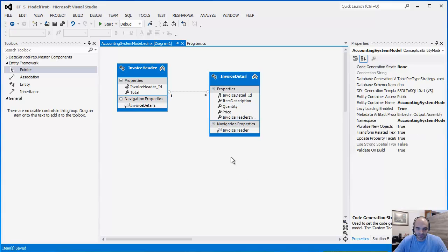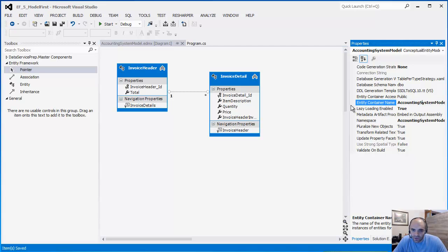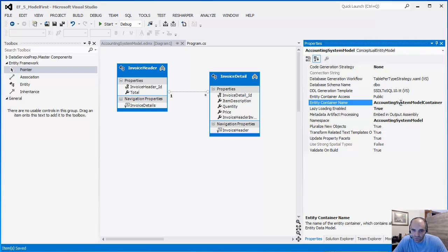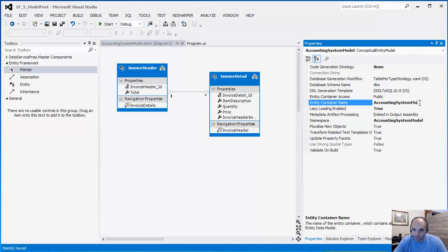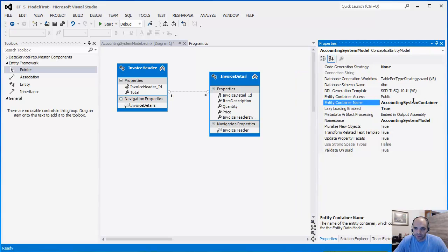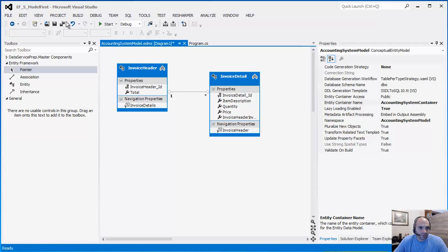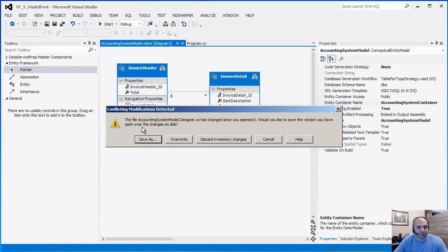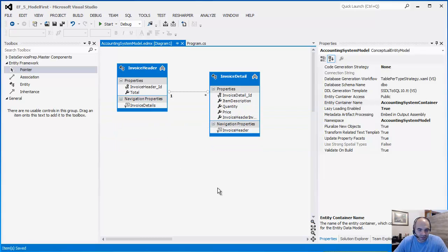Now I'm going to click Save, then right-click to generate a database from the model. One thing I want to do first is change the long name 'AccountingSystemModelContainer' to just 'AccountingSystemContainer' to make it shorter, because we're going to reference that later on. Save again, and now we want to generate the database from this model.